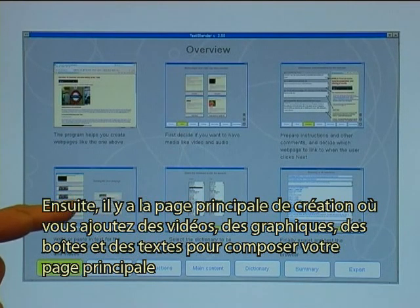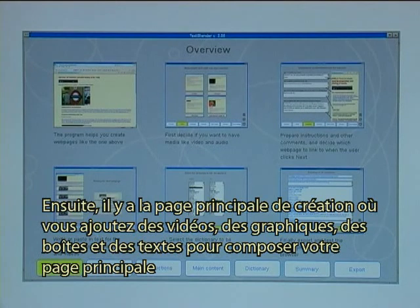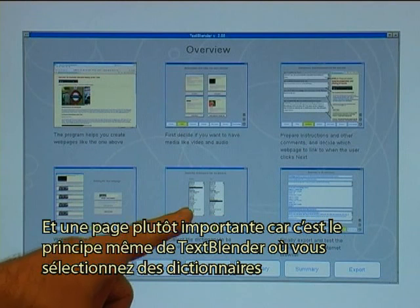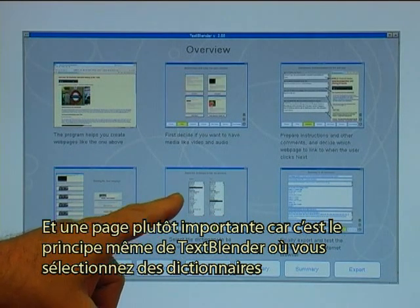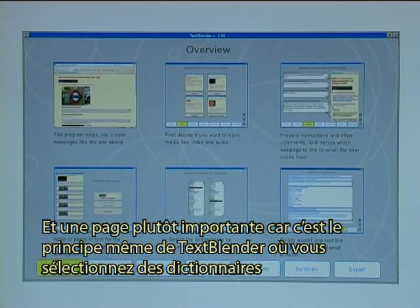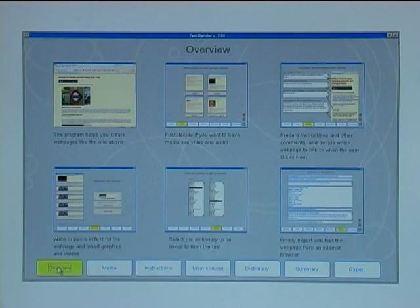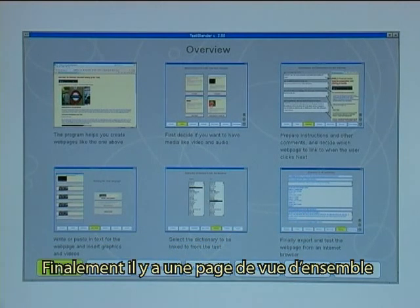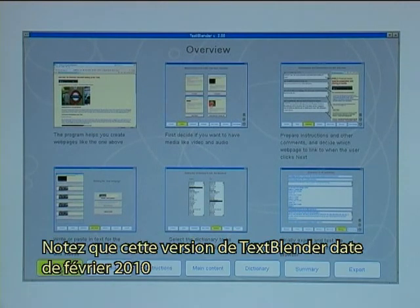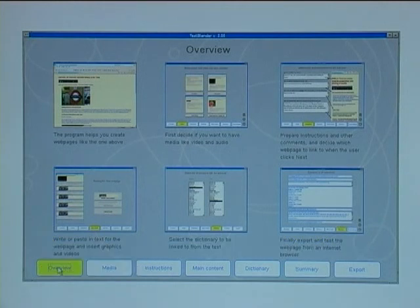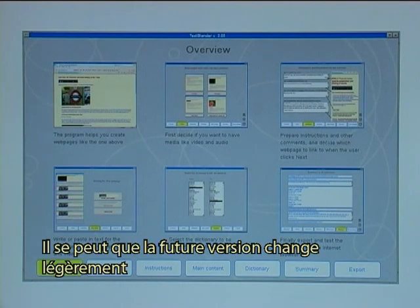Then there is the main build-up page where you add together videos, graphics, and boxes of text to build your main page. A rather important page — because that is the core idea of the Text Blender — is where you select dictionaries so that all words on your web page will be linked from one language to another language. Finally there is an Overview page. Please note that this version of the Text Blender is from February 2010, and future versions may change slightly.